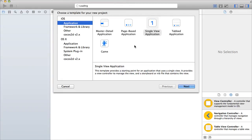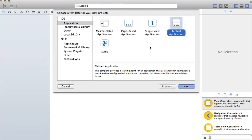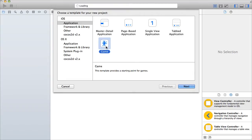There are five templates in the iOS applications: the master detail application which is like table views or split views, page based applications where you can scroll horizontally through pages, a tabbed application with tab bars on the bottom with navigation controllers, and games. We're not going to be creating a game today.